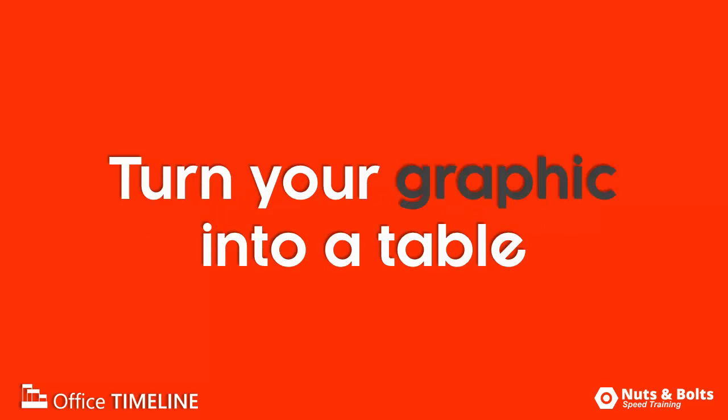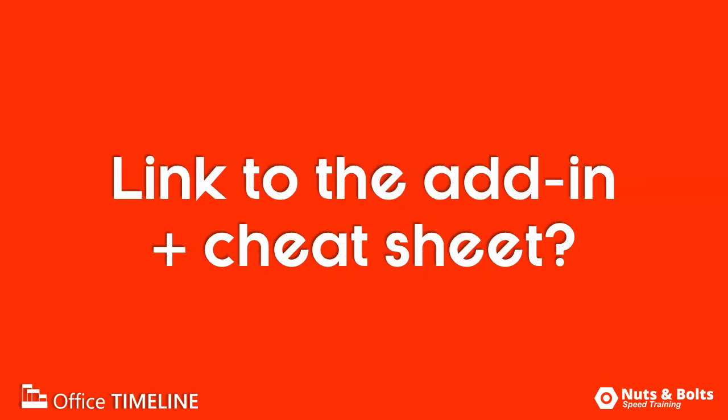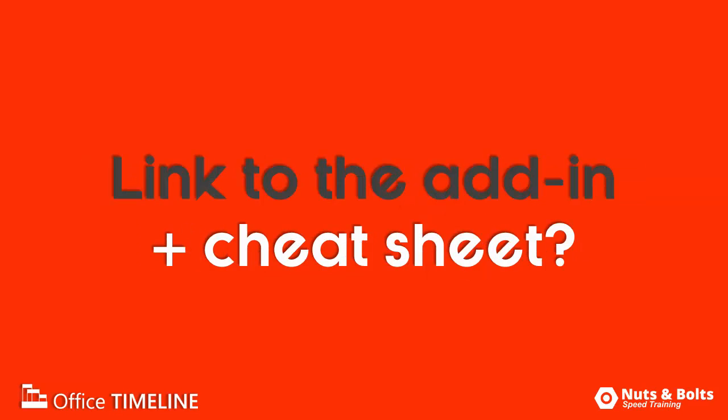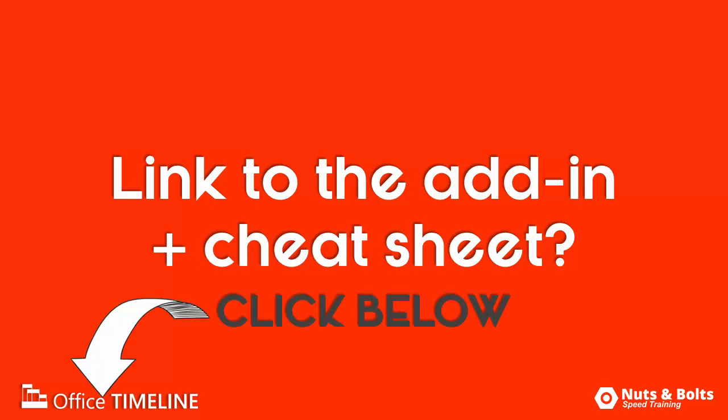Next up, I'll show you how to turn your graphic into a PowerPoint table that you can then reincorporate into your layout any way you like. If you want a link to the Office Timeline add-in or a cheat sheet of the steps covered here, look for the links below in the description box. If you want to see more videos like this about the Office Timeline add-in, leave me a note in the comments section below. This is Taylor from Nuts & Bolts Speed Training, and I'll see you at happy hour.